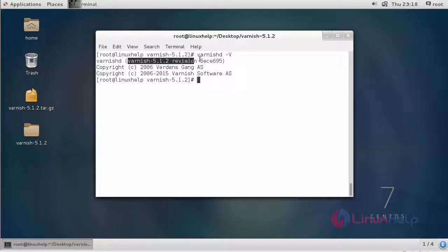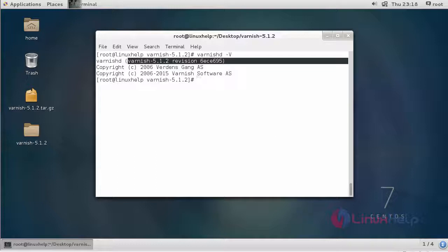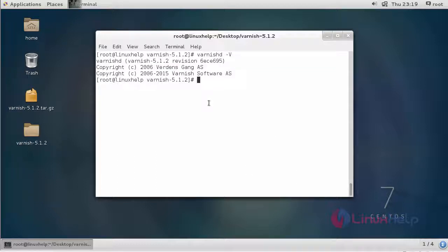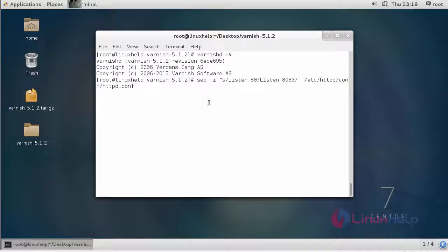Which shows Varnish 5.1.2 is installed in our system. To configure Apache to work with Varnish Cache, we have to change the port number 80 to 8080. For changing the port number, you have to give this command.